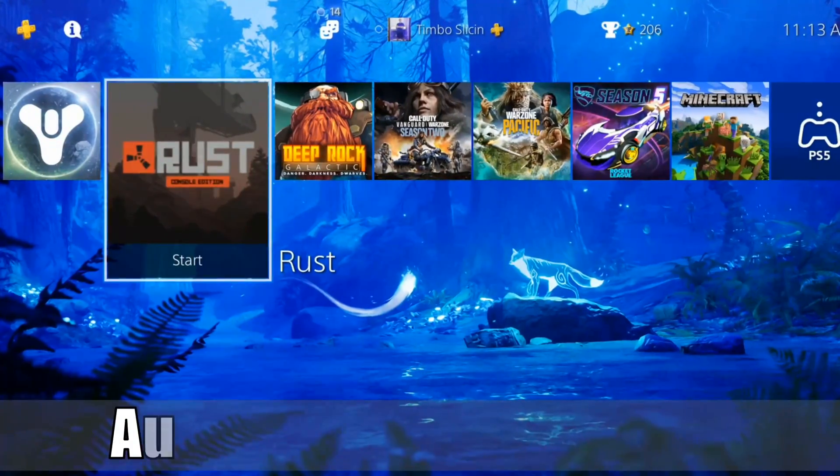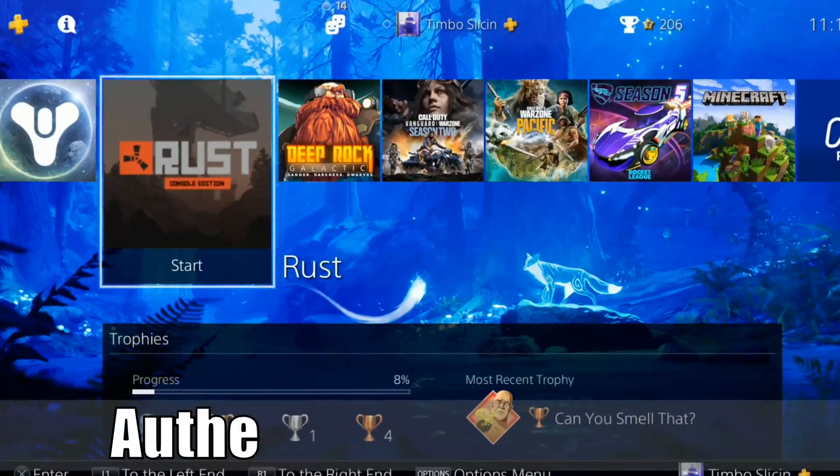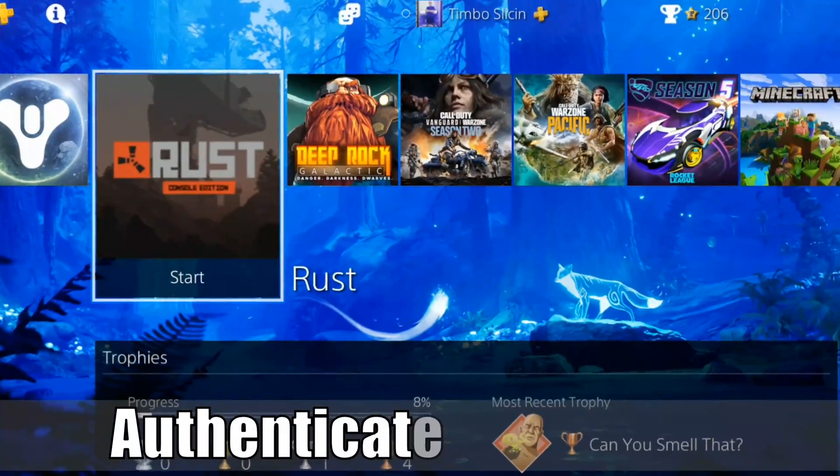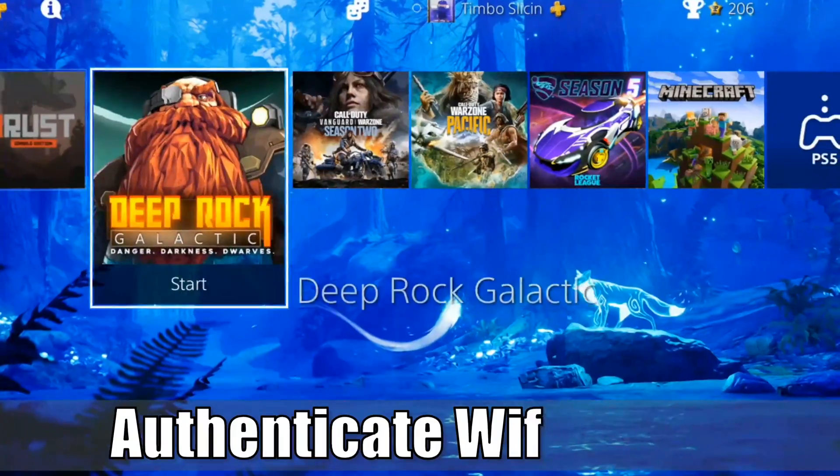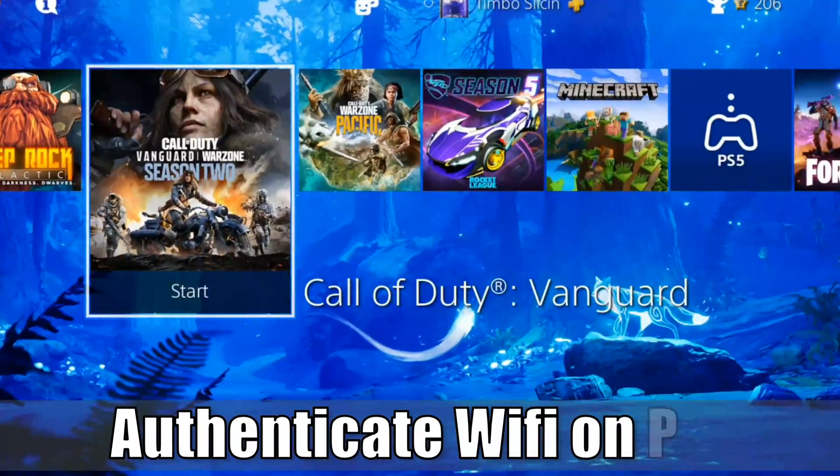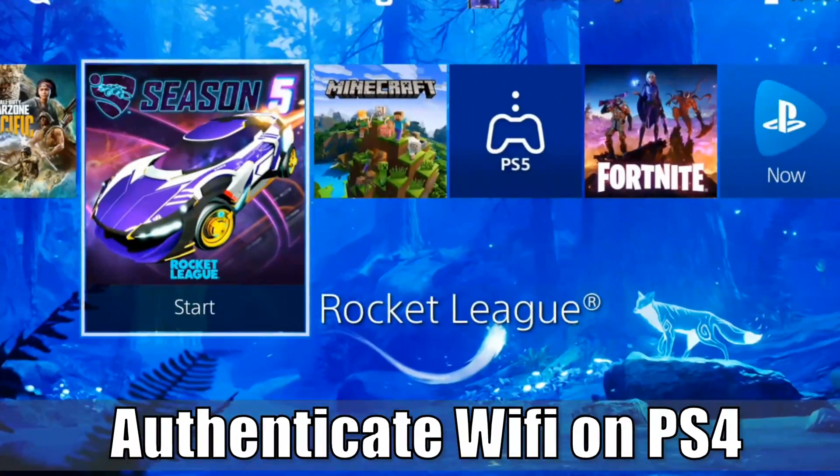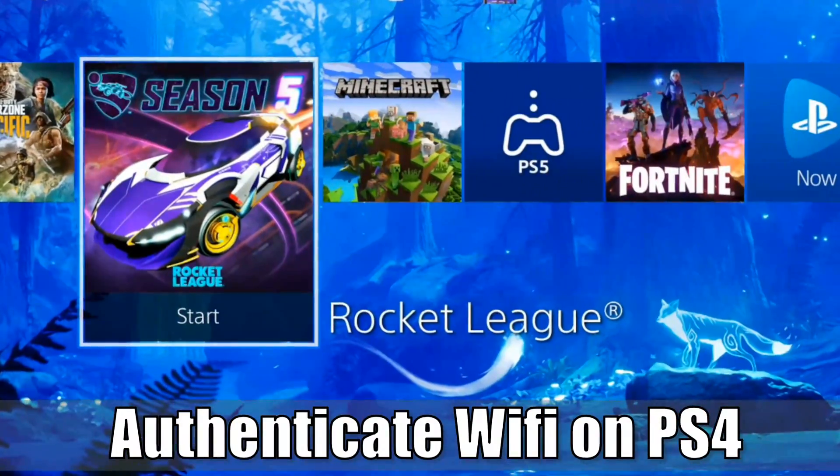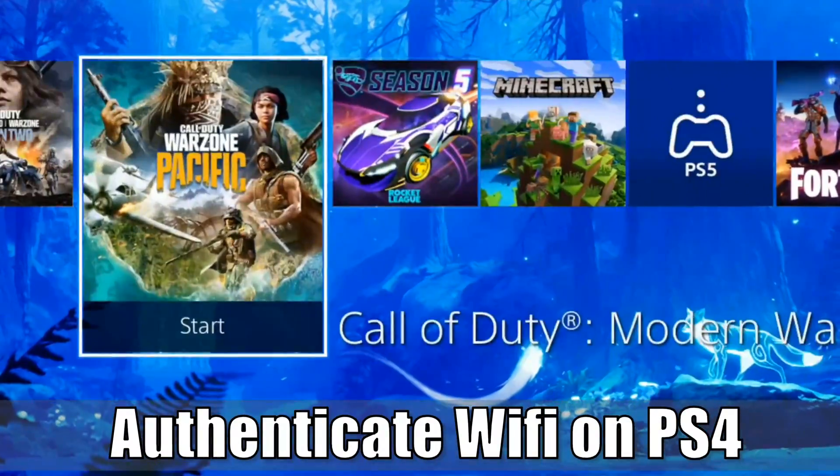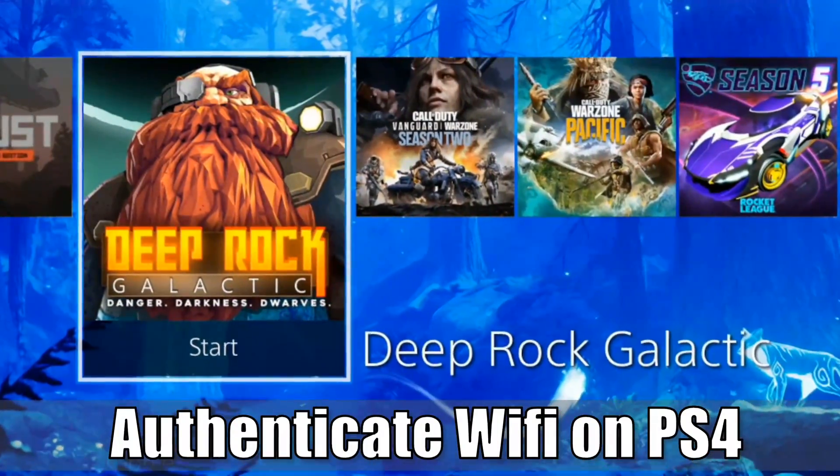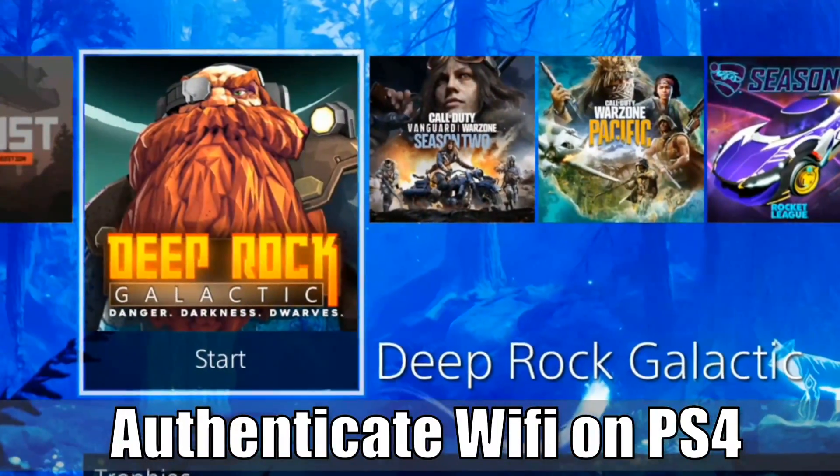Hey everyone, this is Tim from YorceX Studios. Today in this video, I'm going to show you how to authenticate your Wi-Fi so you can log into hotel Wi-Fi on your PlayStation 4. Let's go ahead and jump in the video right now.